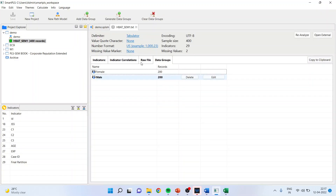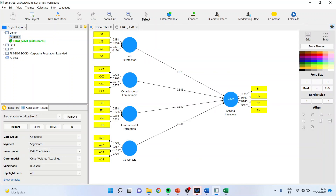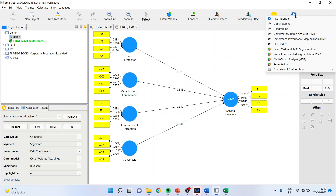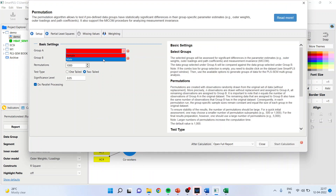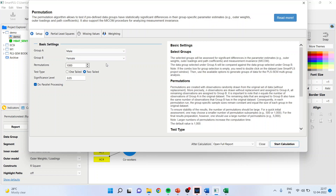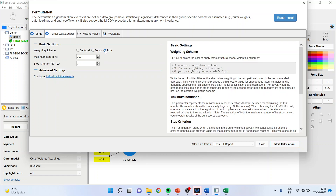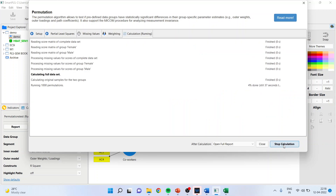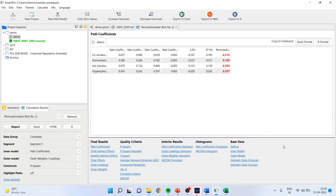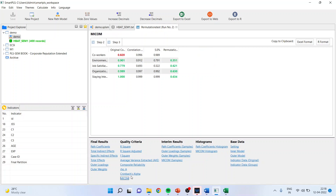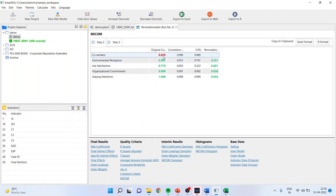Let us see how to carry out this in SmartPLS. Go to canvas, calculate permutation. Make sure you activate male here and female here. After this, go to Partial Least Squares — normally path coefficient will be active, but make sure that factor is also activated. Start the calculation. It will take some time. The results are ready. The path coefficients are displayed, but you have to go to the MICOM column. The idealistic scenario is that the correlation should be equal to one.